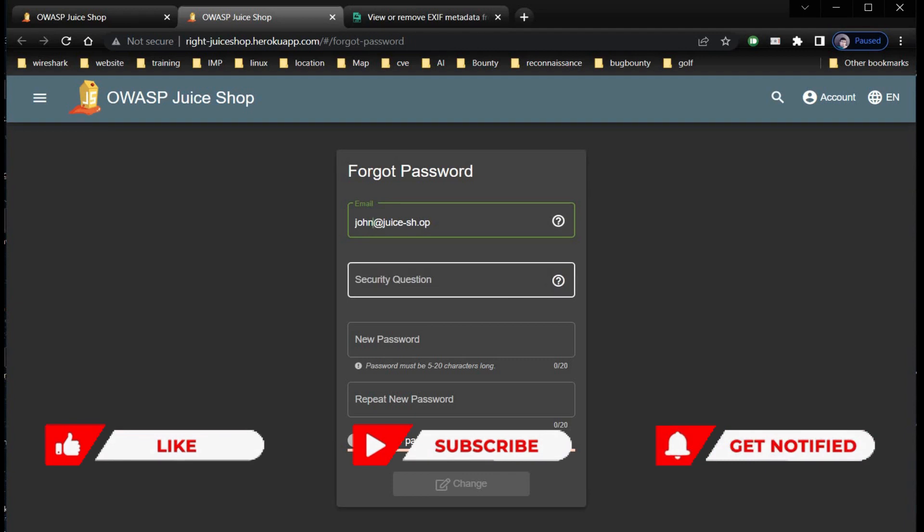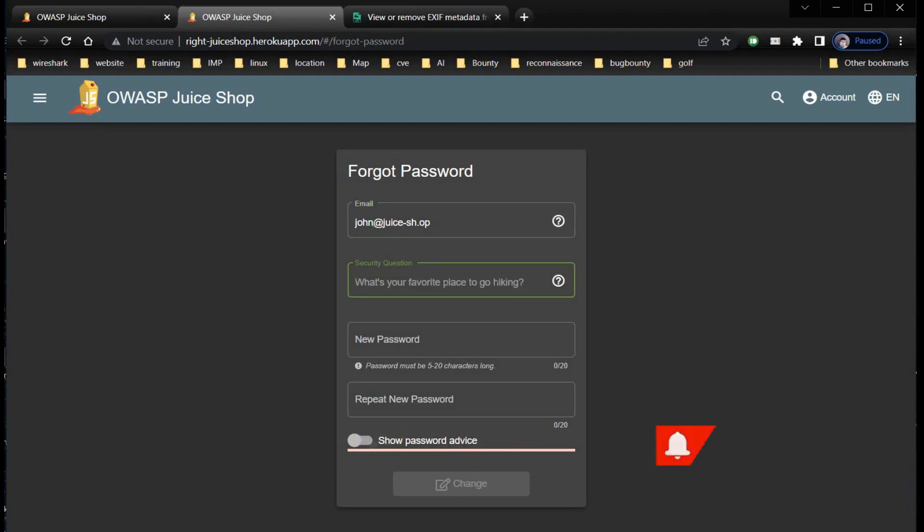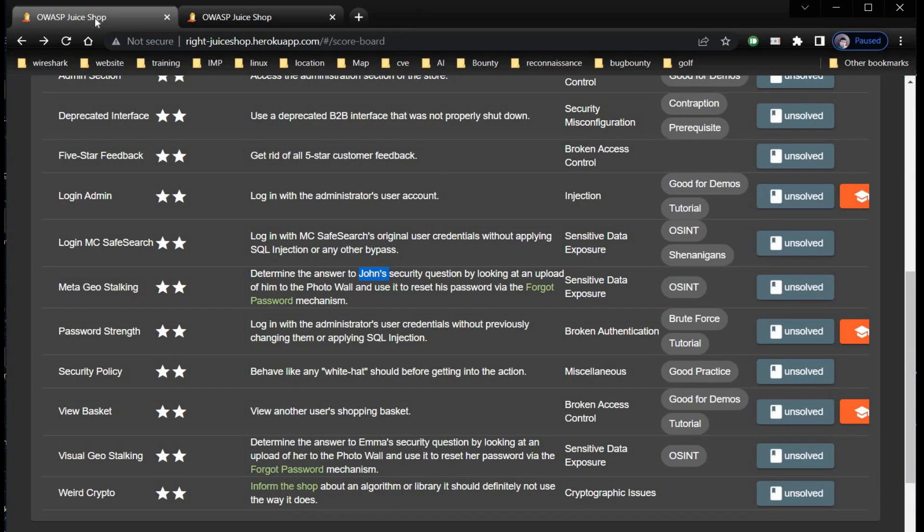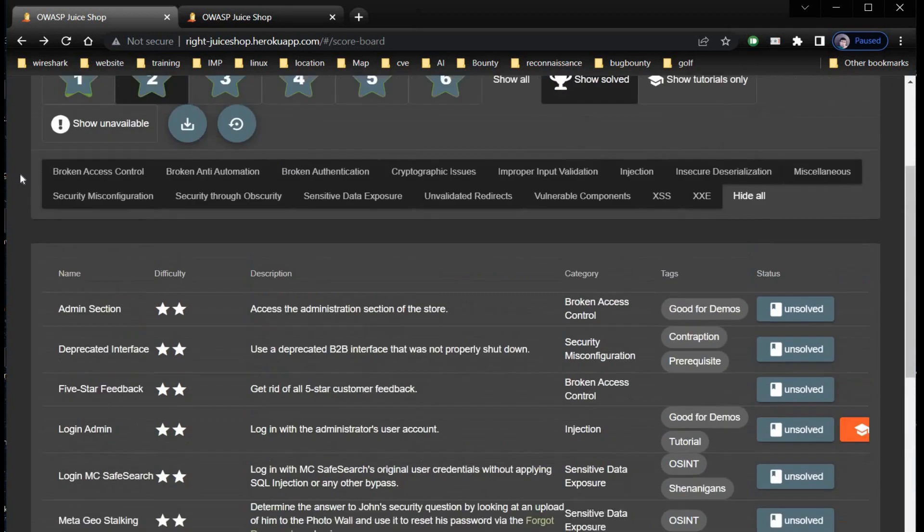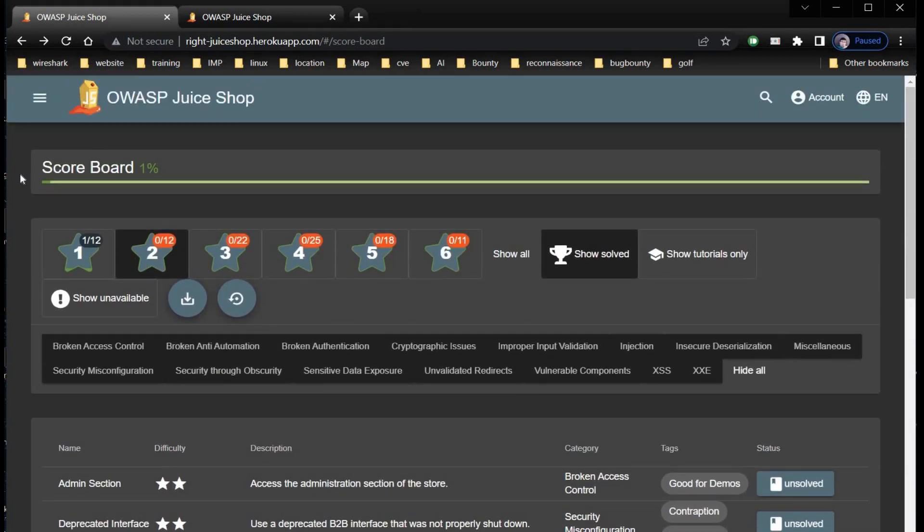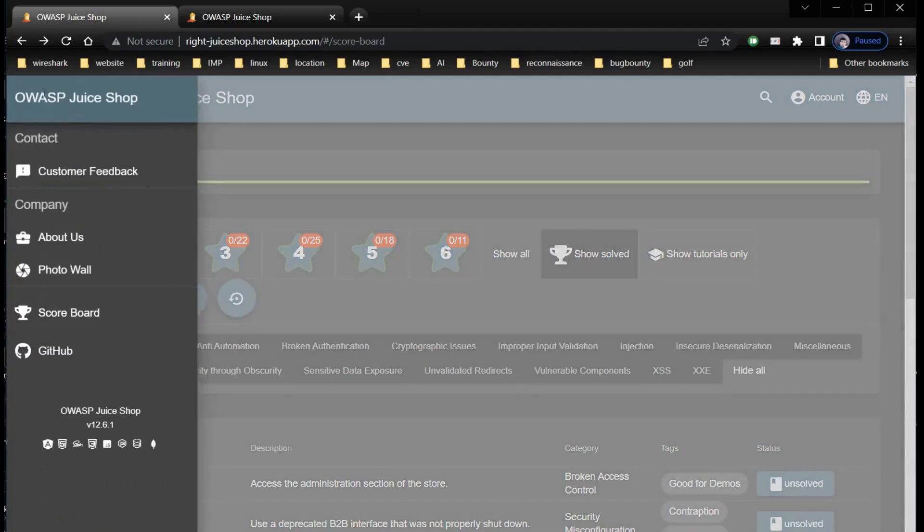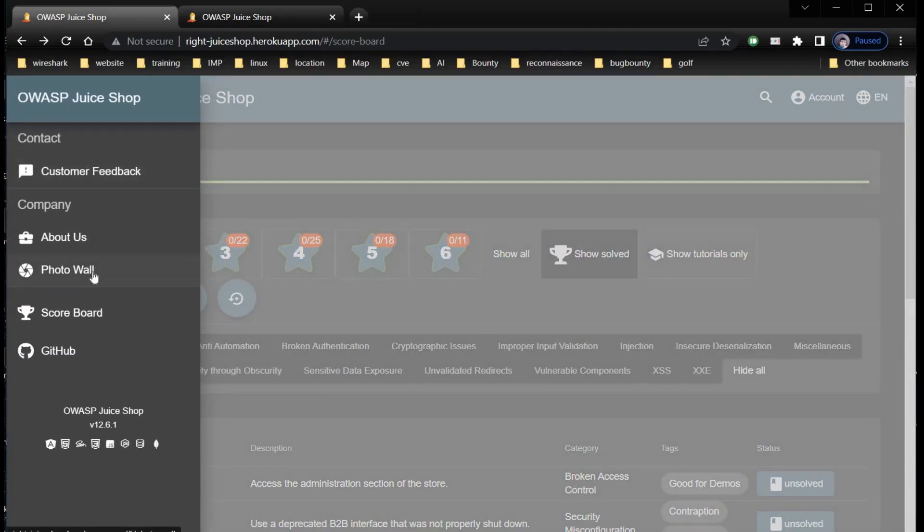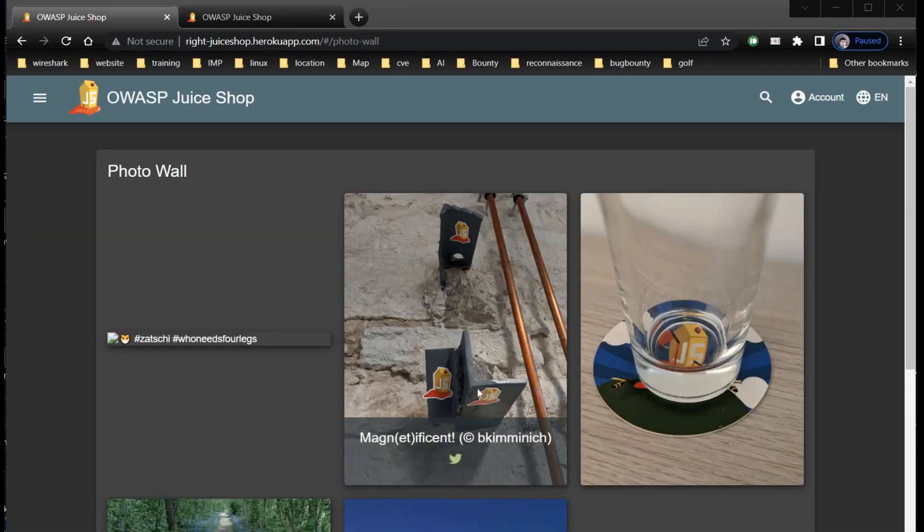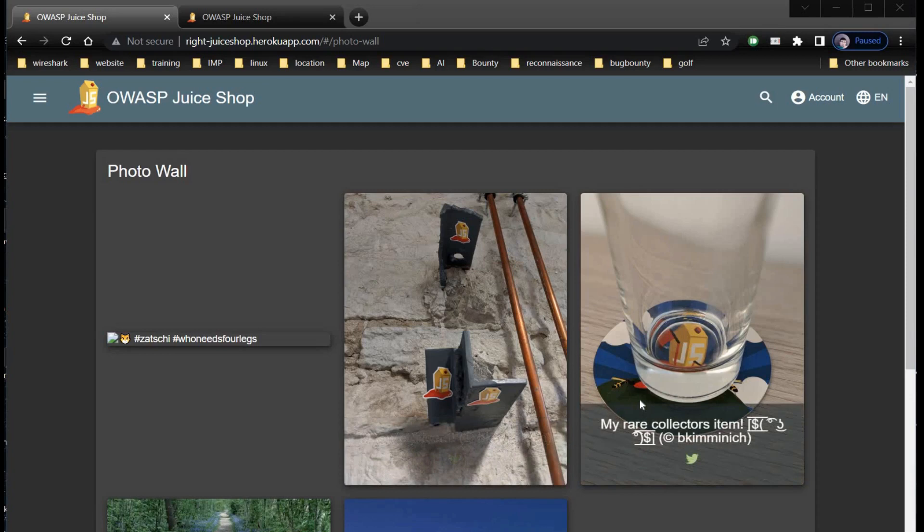First step complete. The security question is: what's your favorite place to go hiking? Now we have to find the answer to this security question. Get back to the challenge page, click on the burger icon on the top left, go to photo wall, and find the image posted by John.